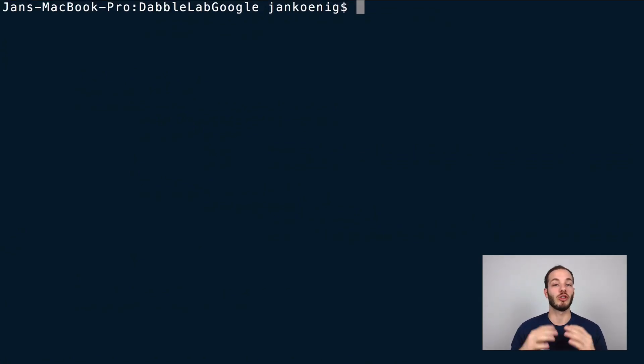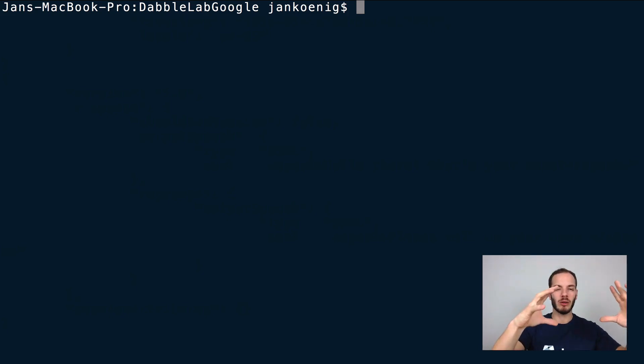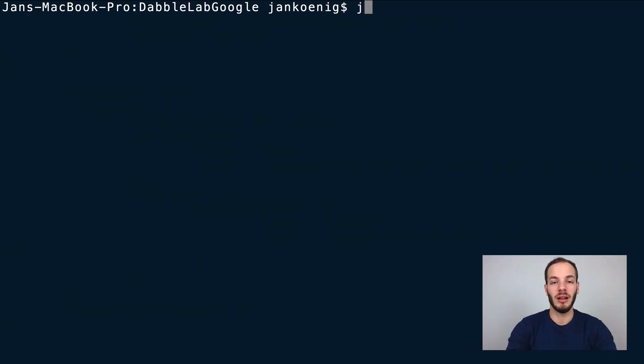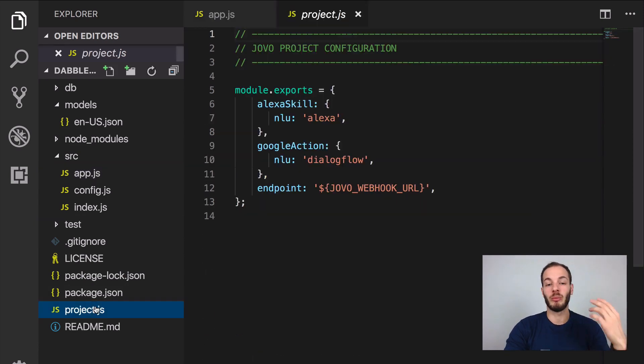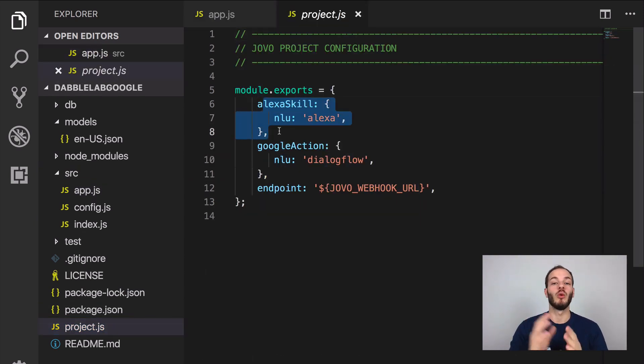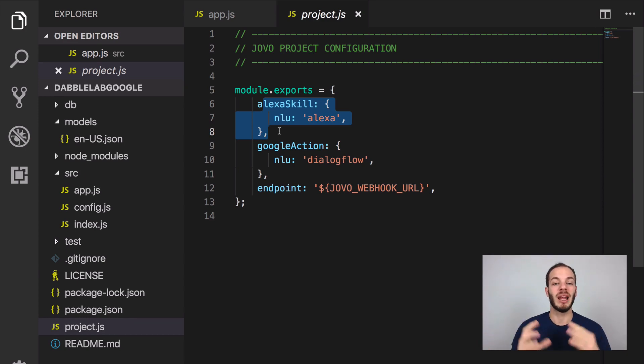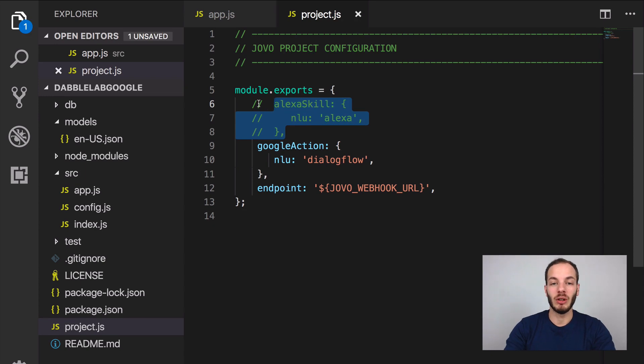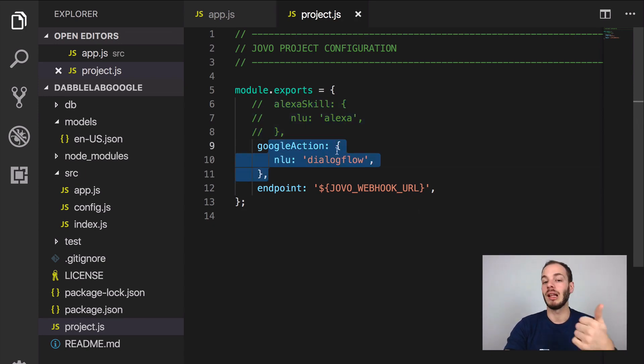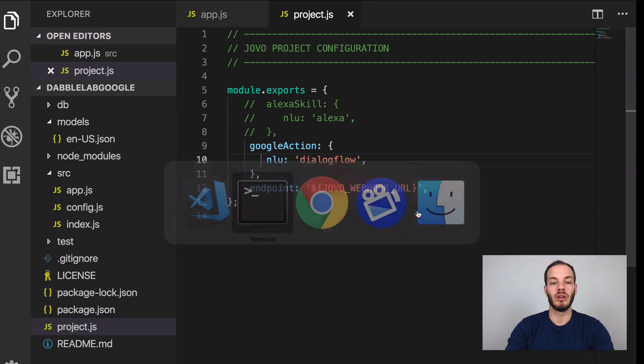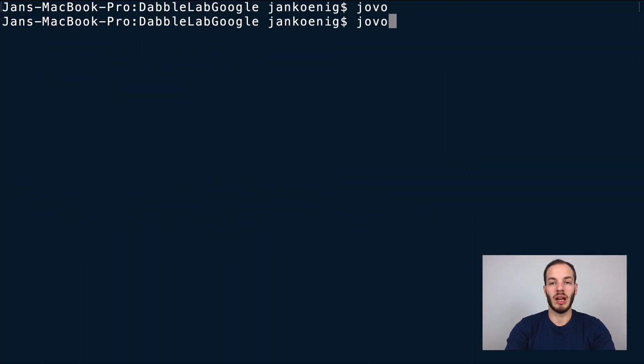Jovo has two features for this, one is called Jovo build and the other is called Jovo deploy. Jovo build is going to use the Jovo language model and translate it into platform specific files. If we take another look into our project we have a project.js folder and this specifies which platforms we should build language models for and so on. Right now for example we can get rid of that Alexa skill stuff so that it only creates a Google action and a dialogue flow platforms folder. Let's do that now, let's type in Jovo build.